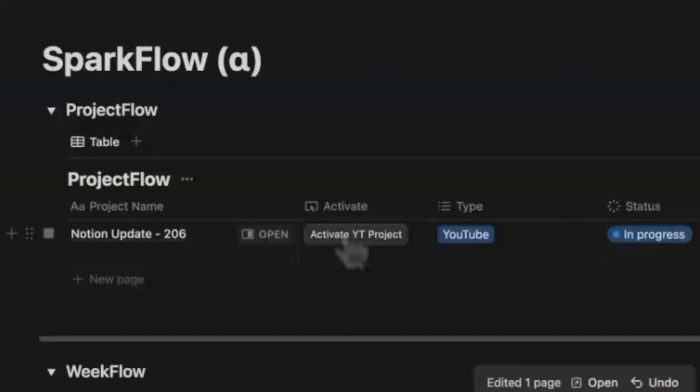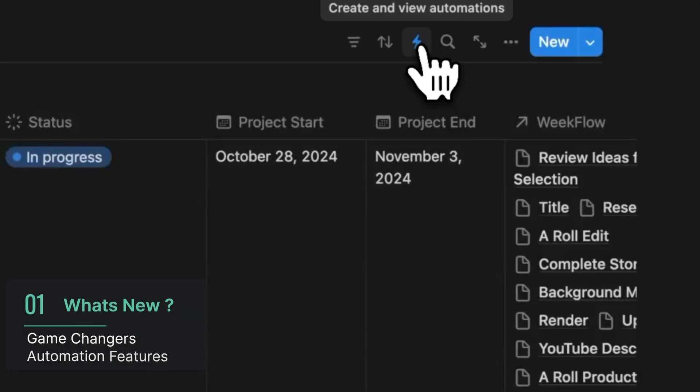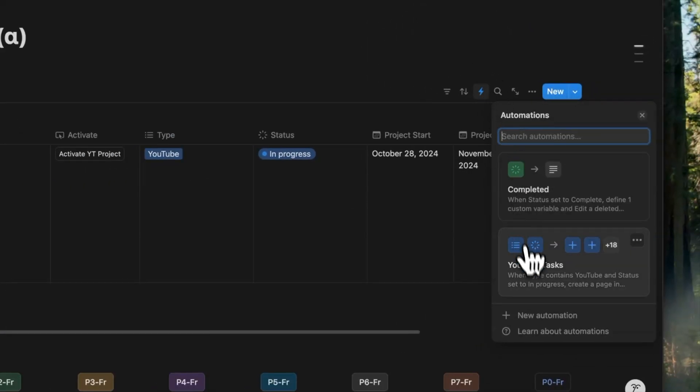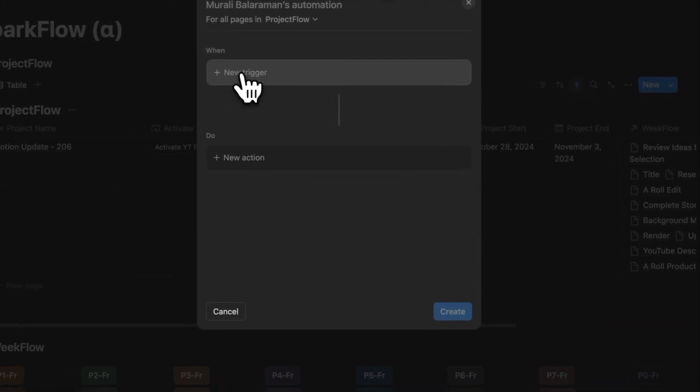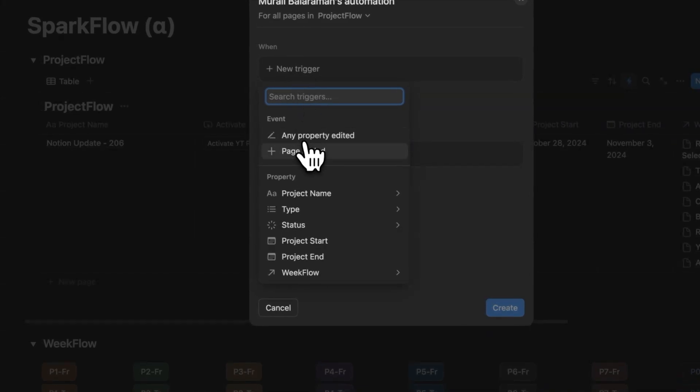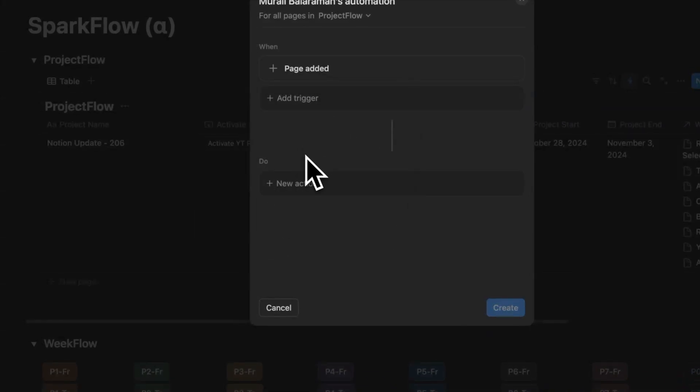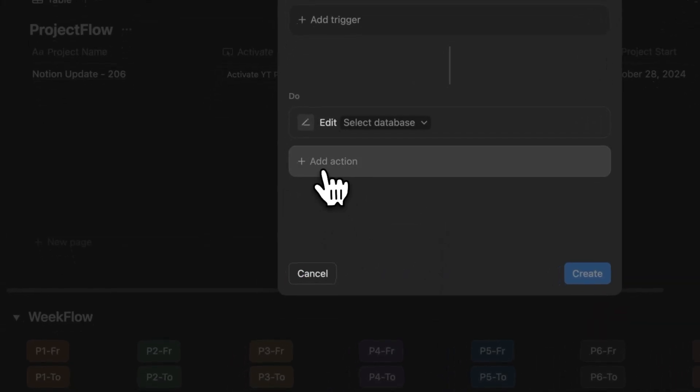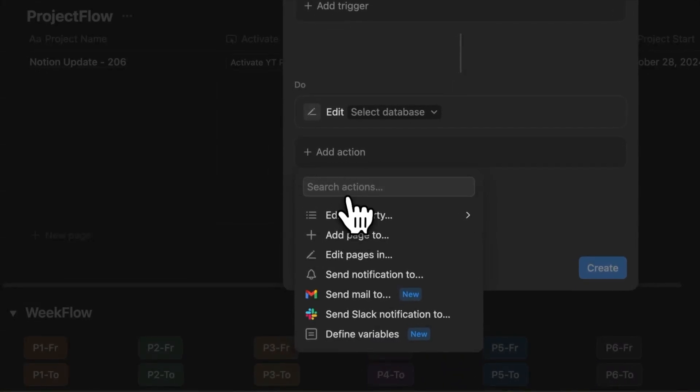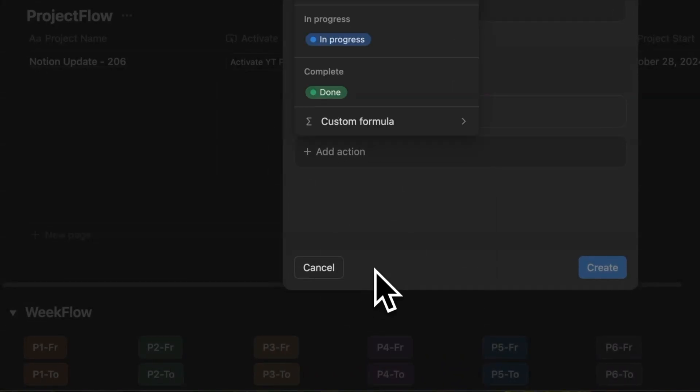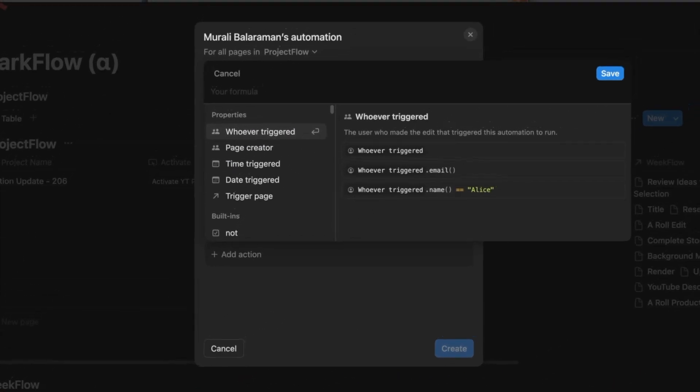This feature received a significant upgrade. When you click on new automation, you'll be greeted with a clean interface that clearly outlines its components, triggers, and actions. As you define your automation, you'll notice new options under actions, including sending mail and defining variables. While Gmail is the only email integration currently available, many more options are likely to be added soon. There's also this hidden feature that's integrating formulas into automations, allowing for context-driven automations that weren't possible before. Let's dive into an impressive example to illustrate these new capabilities.